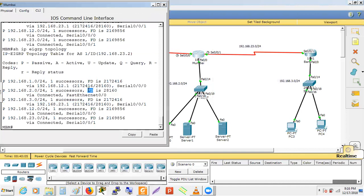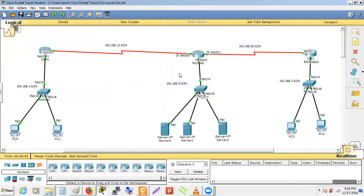To summarize AD and FD: if Mumbai needs 1000 to reach a network and Delhi needs 10,000 to reach Mumbai, then Delhi's FD to that network is 11,000 and Mumbai's advertised distance to Delhi is 1000. Mumbai advertises to all other routers that it needs 1000 to reach 192.168.2.0.